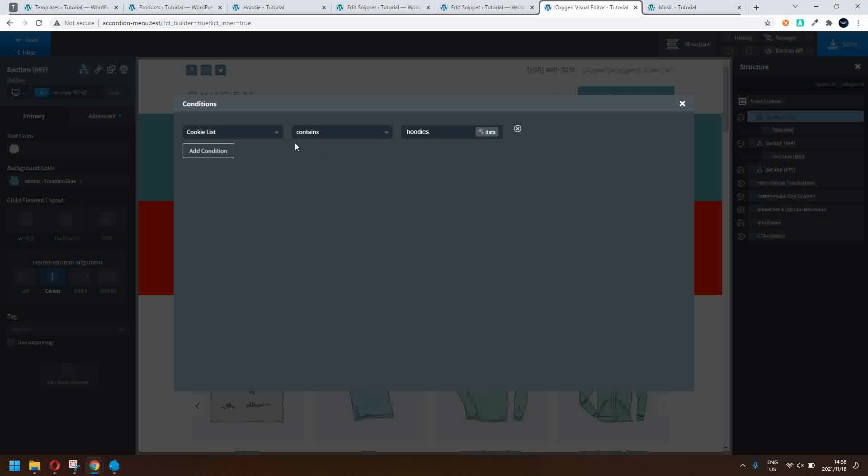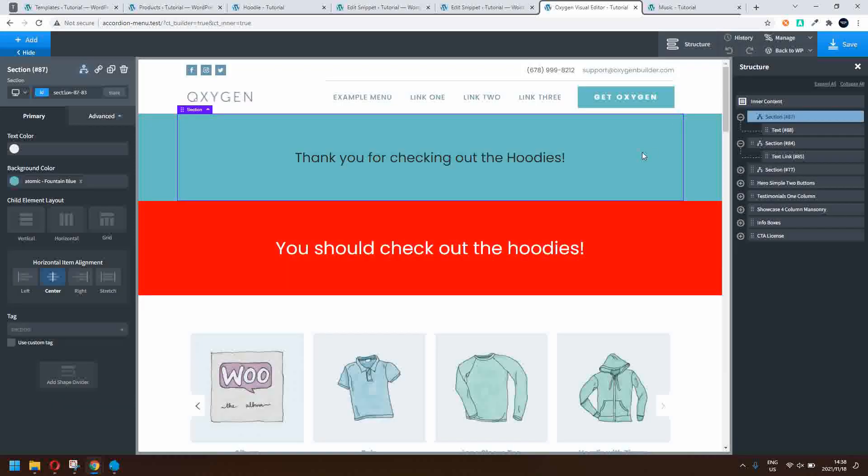And in this one, if the cookie list does contain hoodies, then show that content. So you can see how this can be adapted to all kinds of applications and promotional messages within the site.